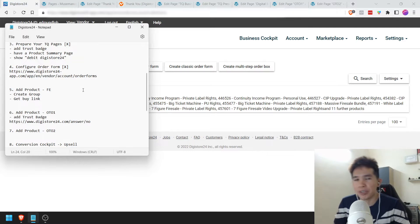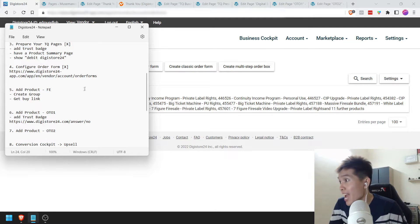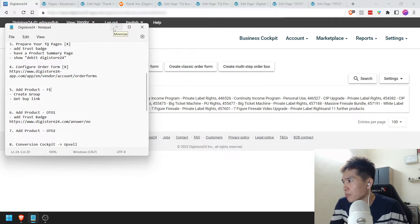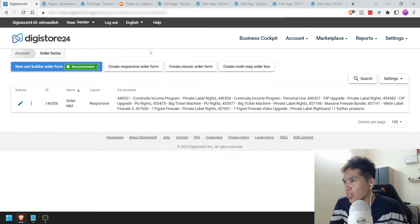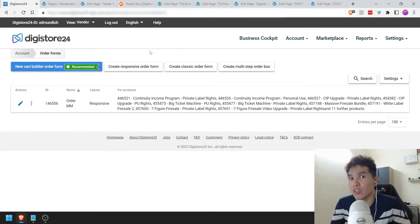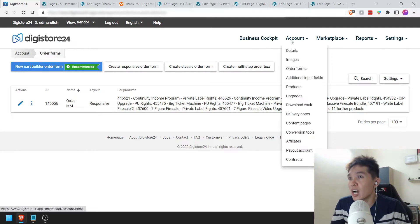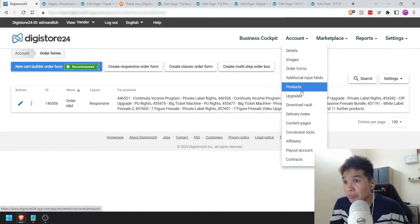This is where the meat and potatoes come in — we're going to start adding a product. We'll start off with the front-end offer. So what I'm going to do right now is go to Account and go down to Products.